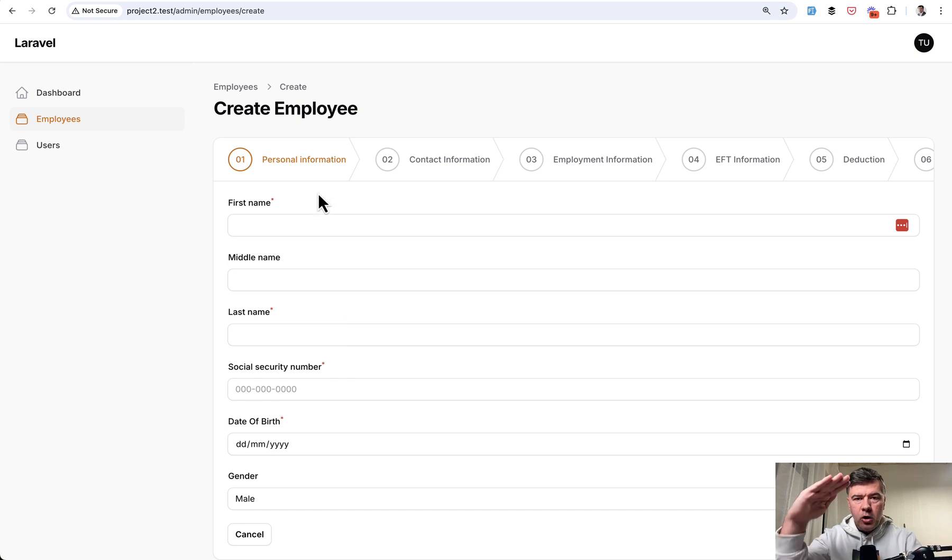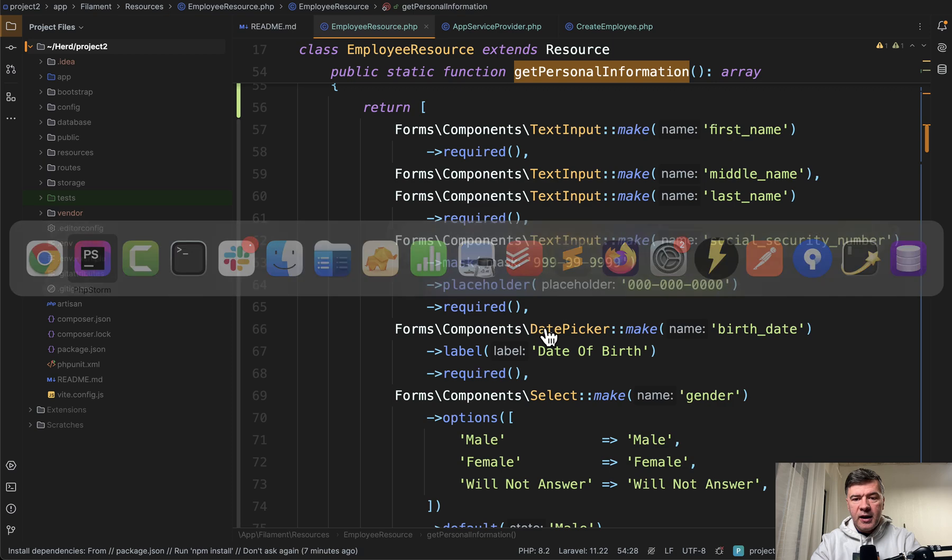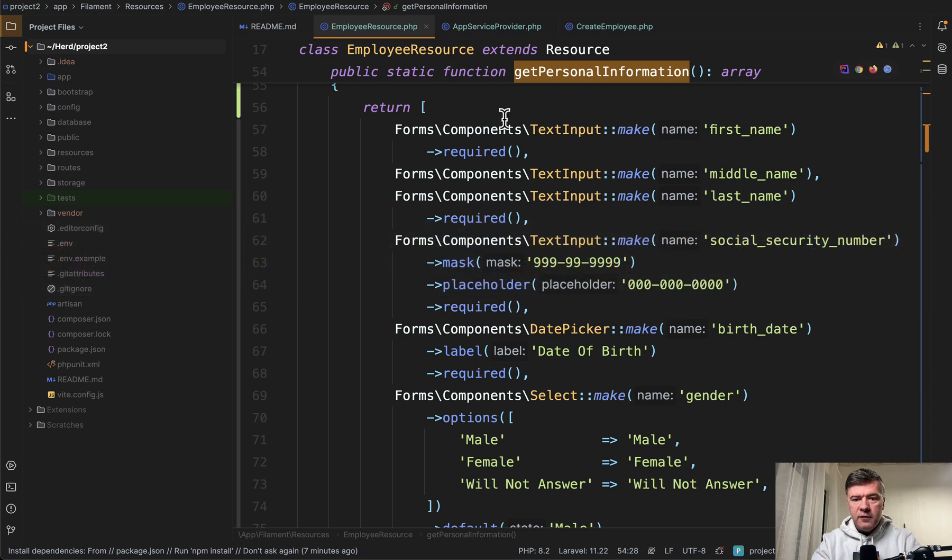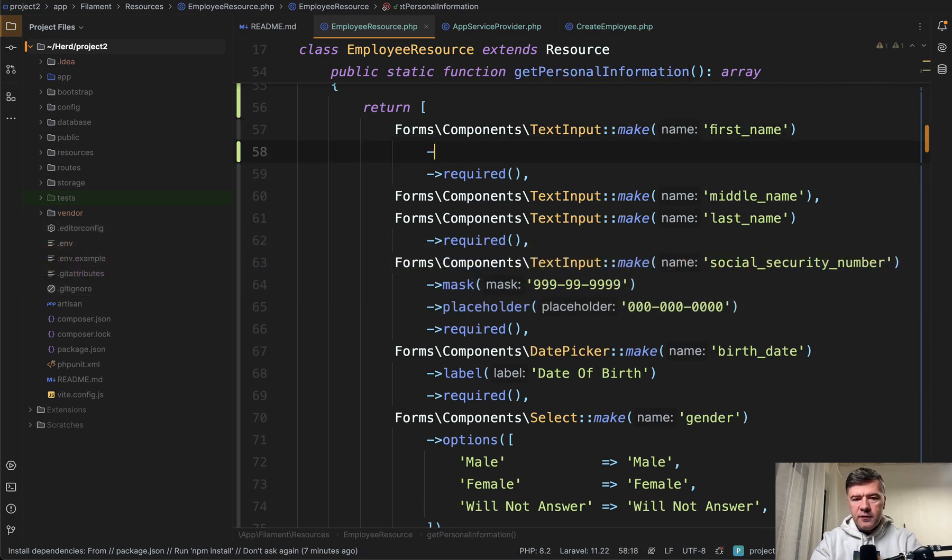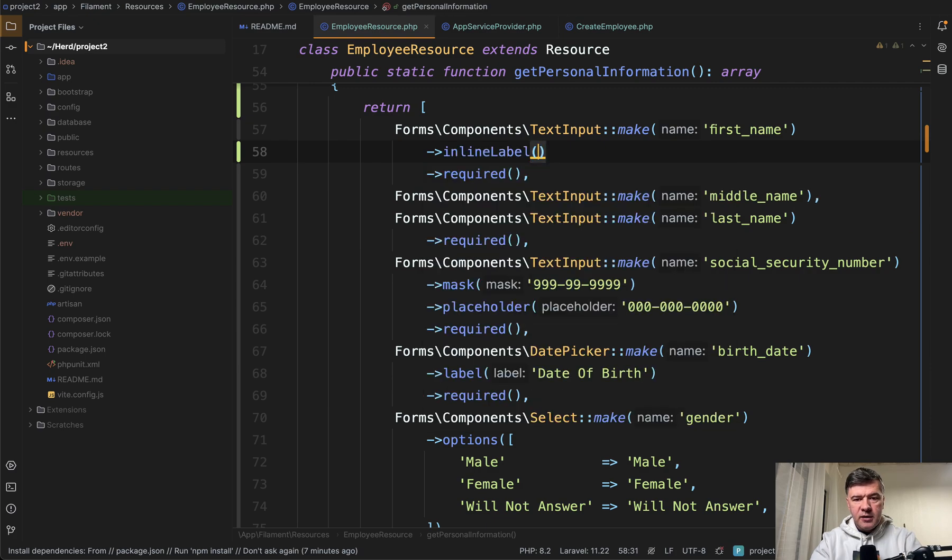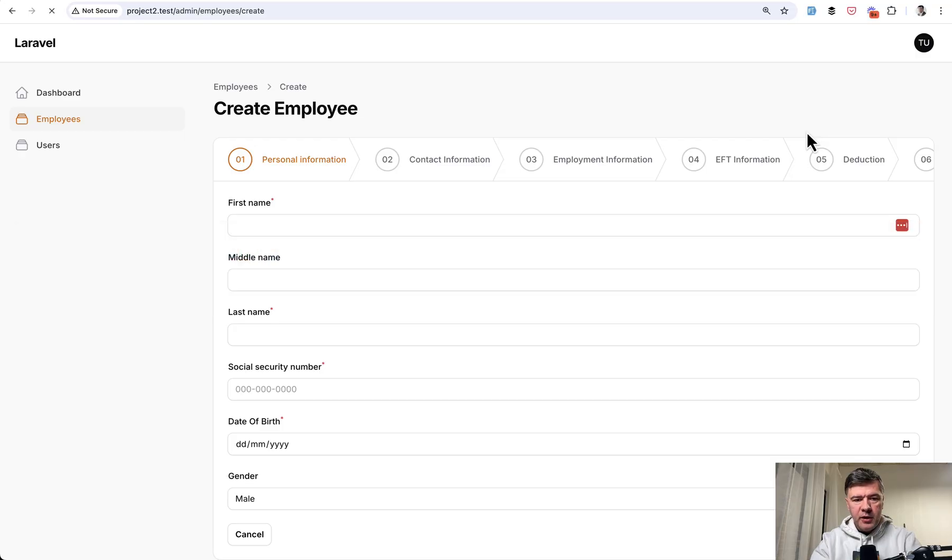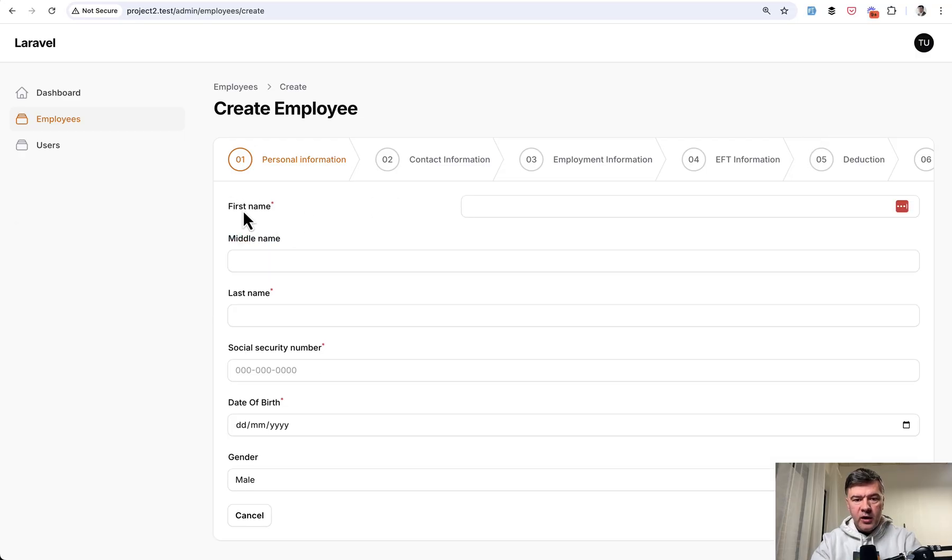So imagine you have a long form vertical and you want to shorten it by placing the label on the left. And there is a function that you can place on the field called inline label. For example, if you have list of inputs, in any of them you can do inline label. And then if we refresh the page we have label on the left.